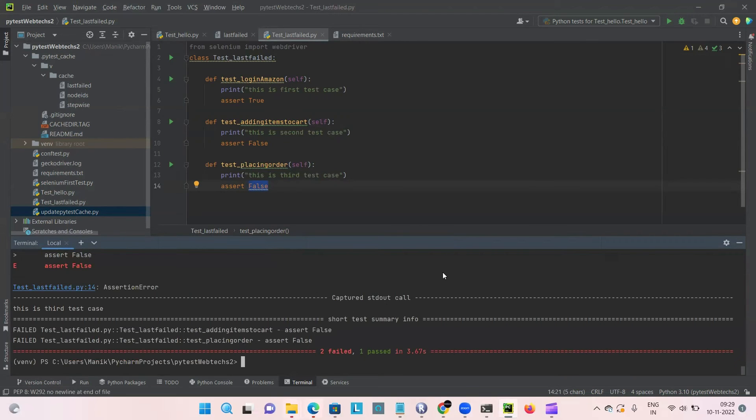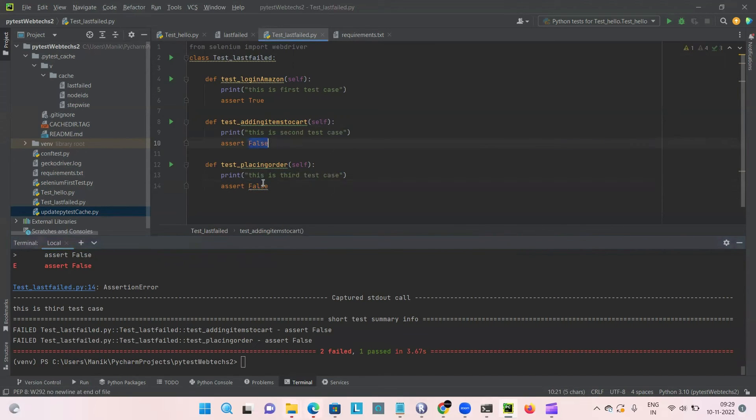You can see here two failed and one passed. We have two failed cases.